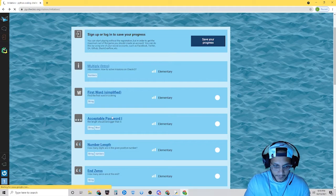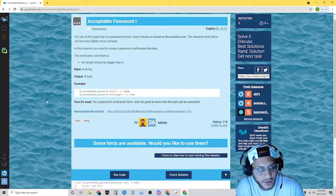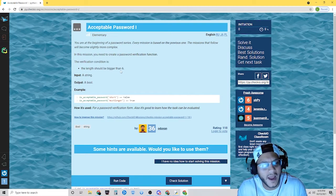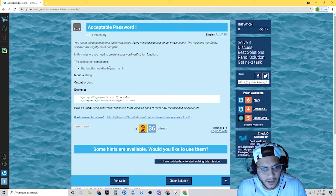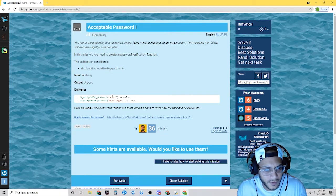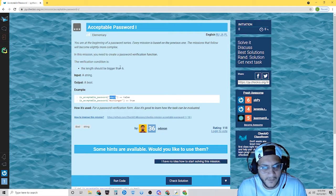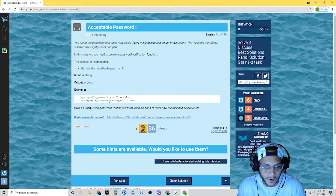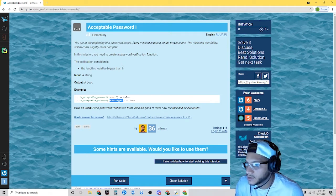Acceptable password. We're going to define a function where the length of the password has to be bigger than six characters. Notice: 'short' — S, H, O, R, T — that's five characters, less than six, so it's going to return false. And 'much longer' — that's more than six, so it returns true.